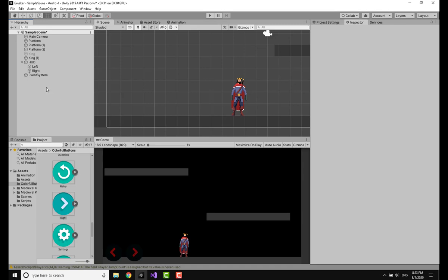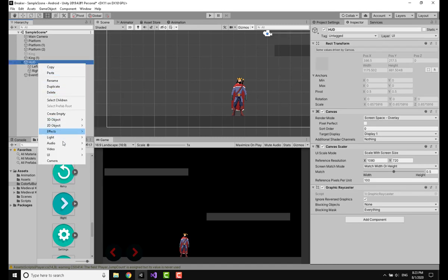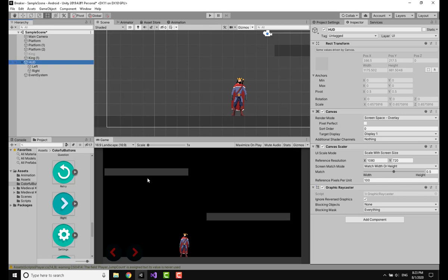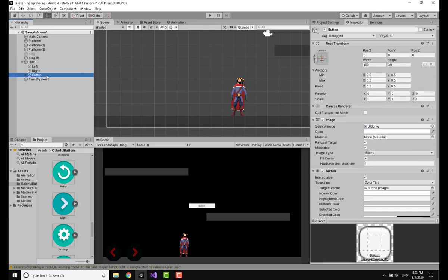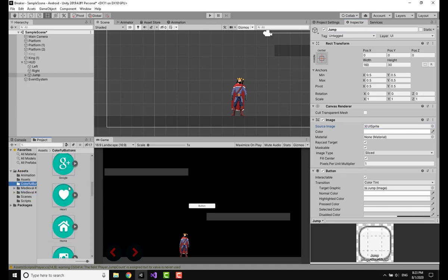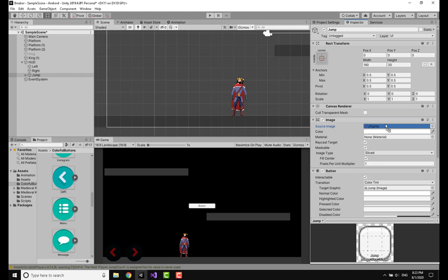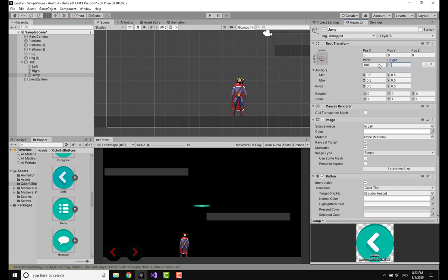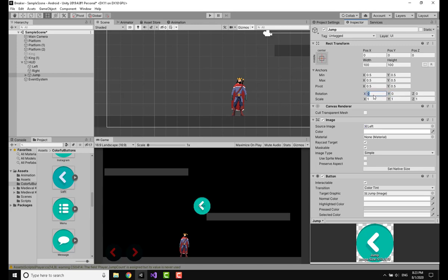Starting off I'm going to make a new button from the same HUD, I'm going to go to UI button. When it's created I'm going to rename it to jump. I'm going to put the sprite as the same, the left one, and I'm going to make it 100 by 100 and rotate it. On the rotation on the z axis I'm going to write negative 90.